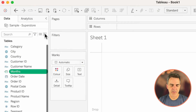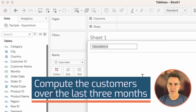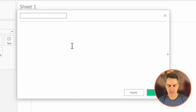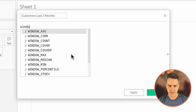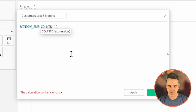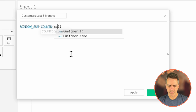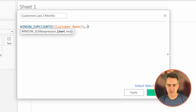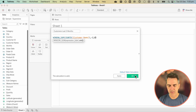Now let's get into our four calculations. First, we need to compute the customers over the last three months. Name the calculation "Customers Last Three Months". The calculation is WINDOW_SUM(COUNTD([Customer Name])). We want to go from minus two periods backwards to zero, which is our current period — standing at zero, going backwards two periods gives us three months. Click OK.